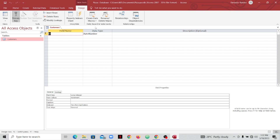In design view you can see we have the field name column, the data types column, and the description column. We are going to be adding attributes here in the field name column, and this other column is for data types. I talked about data types in my previous video, so please go ahead and check what data types are and what each data type does.